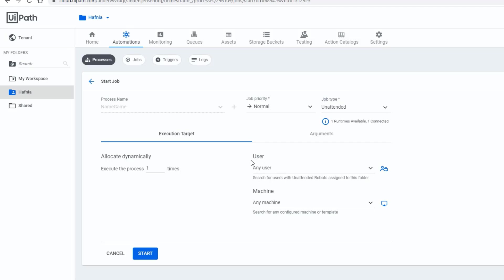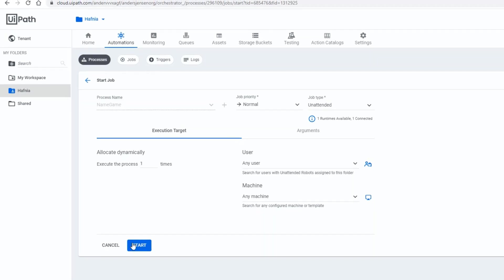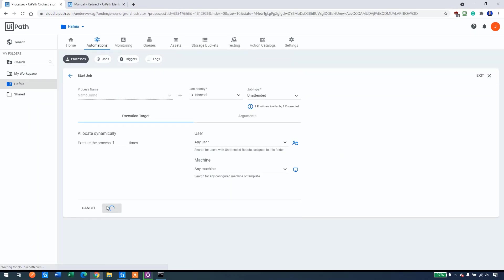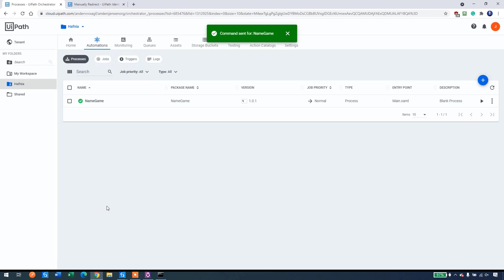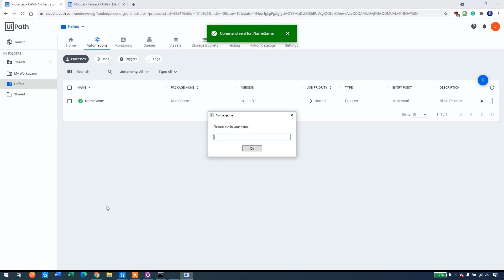Be sure that up under job type it says unattended. We can specify if we have more users, more machines, we could specify that, but we will just take whatever's there. I only have one user and one machine now. So I click start. And in a few seconds, our automation will run locally on this computer.